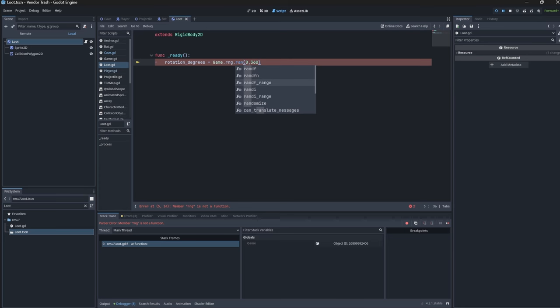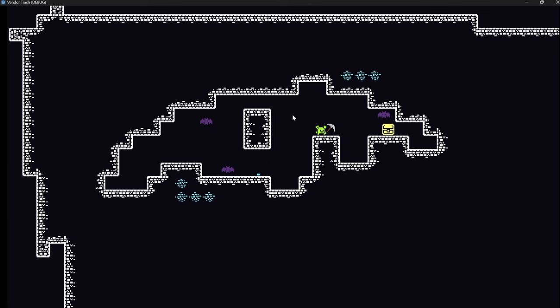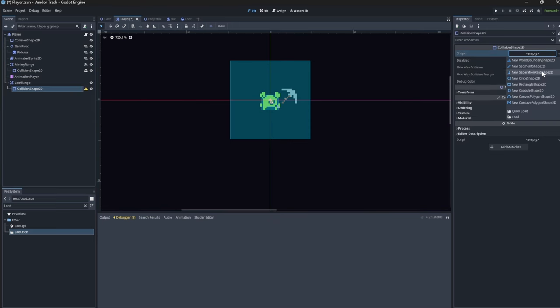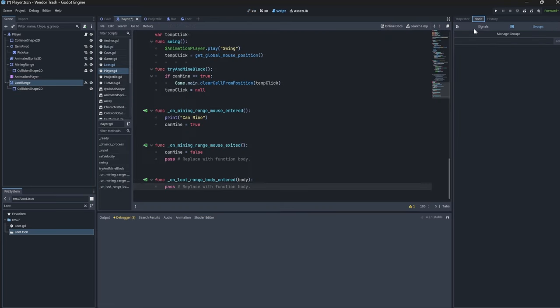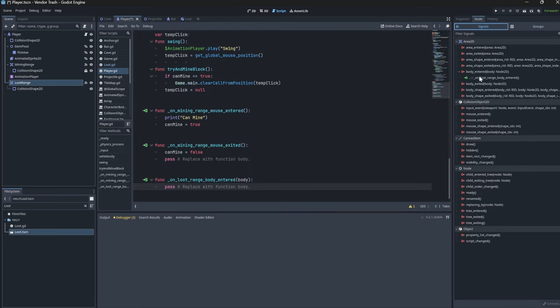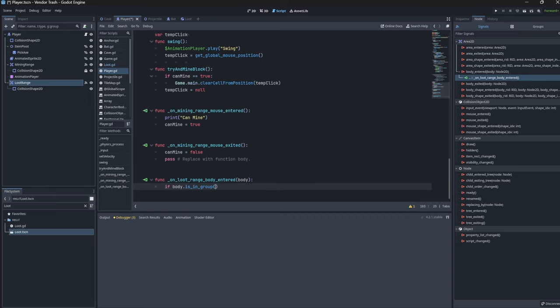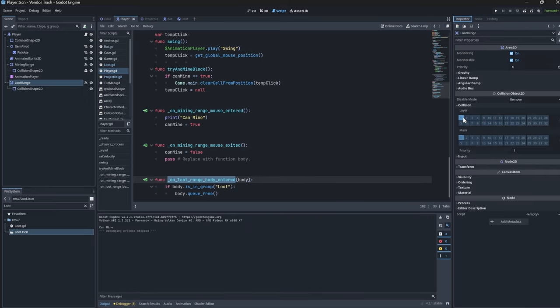Then in the ready function for the loot, we'll go ahead and randomize the rotation just to make it look a bit more interesting. Now we need a way to actually suck up the loot. So we'll create an Area2D for the player. We'll name that the loot range, making it a circle for the collision shape. Finally using the body_entered signal to check to see if that body is part of the loot group. And if it is for now, we'll just go ahead and clean that up using queue_free.